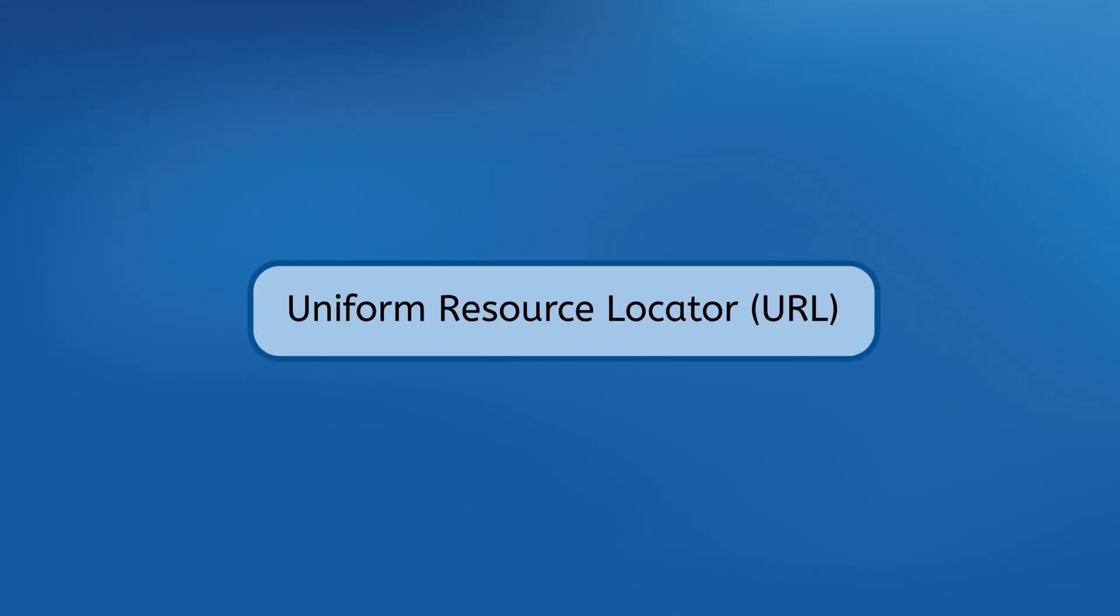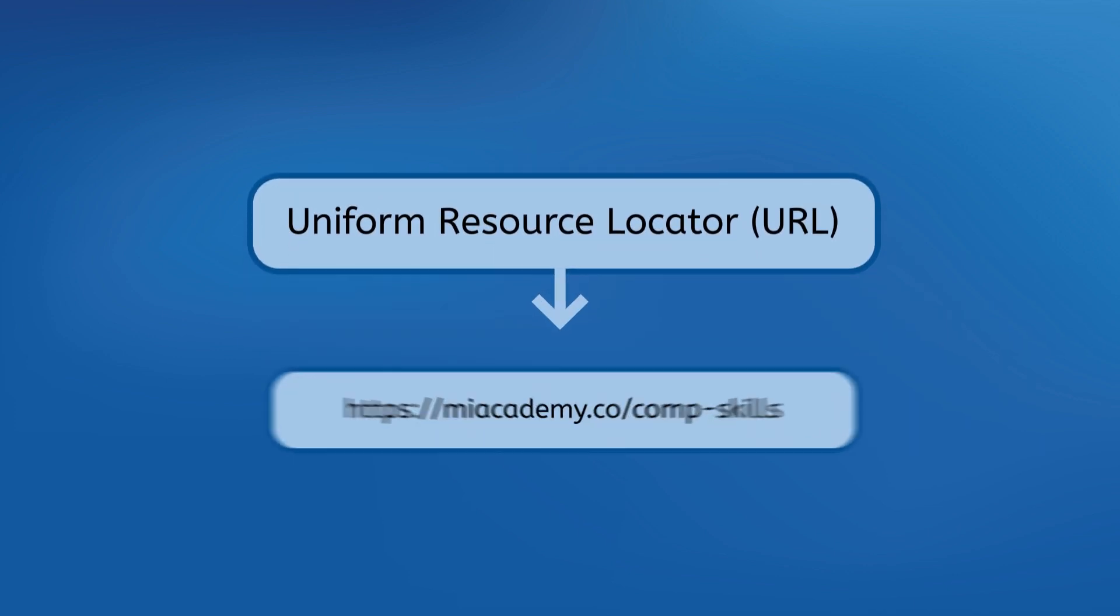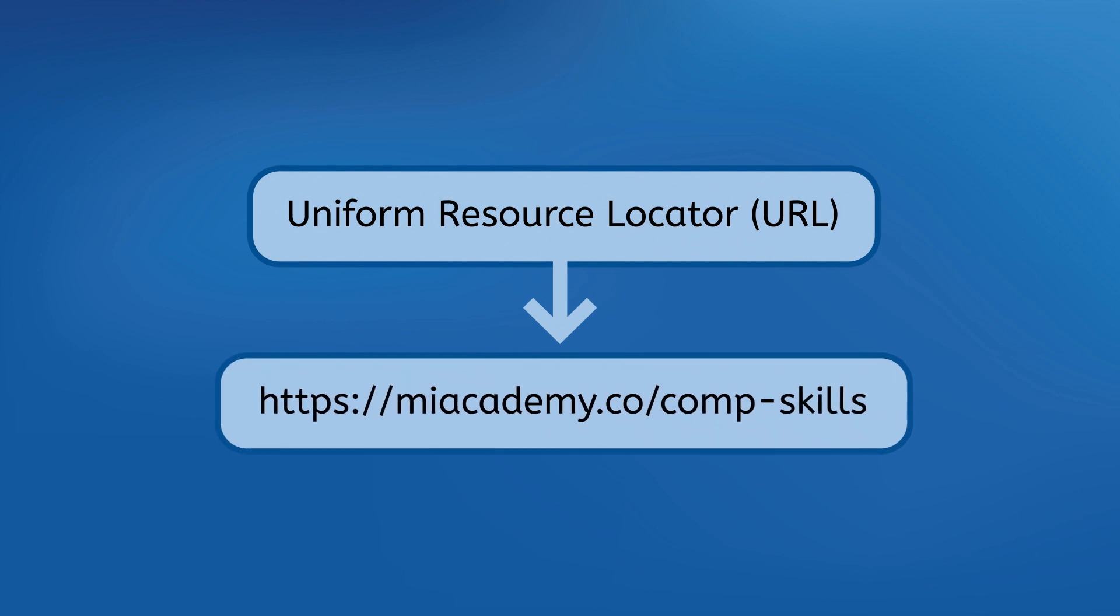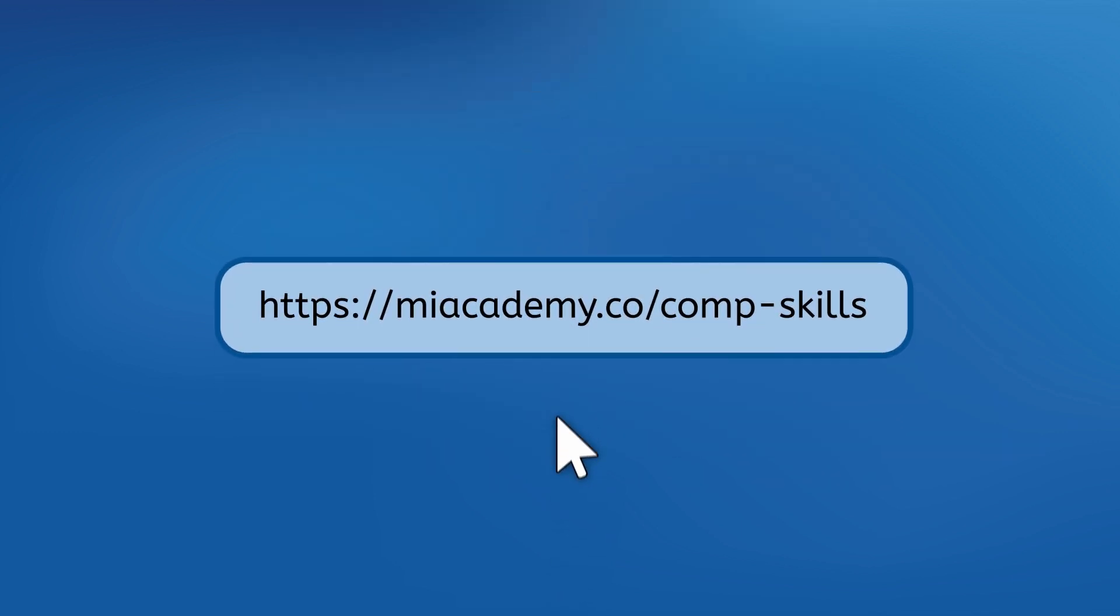But with millions of computers out there in the world how does our browser know which one to request the page from? The same way you know where the pizza restaurant is. Its address. Every web page has its own address known as a uniform resource locator or URL for short. If this video is currently full screen exit full screen and look near the top of your window. Near the top of the window you'll probably see something similar to this. That's the URL for the page you are currently on. When you clicked the link for this page your browser sent a request to the server that this page's file is on asking it to send you a copy. And clearly it worked because you're watching this video.